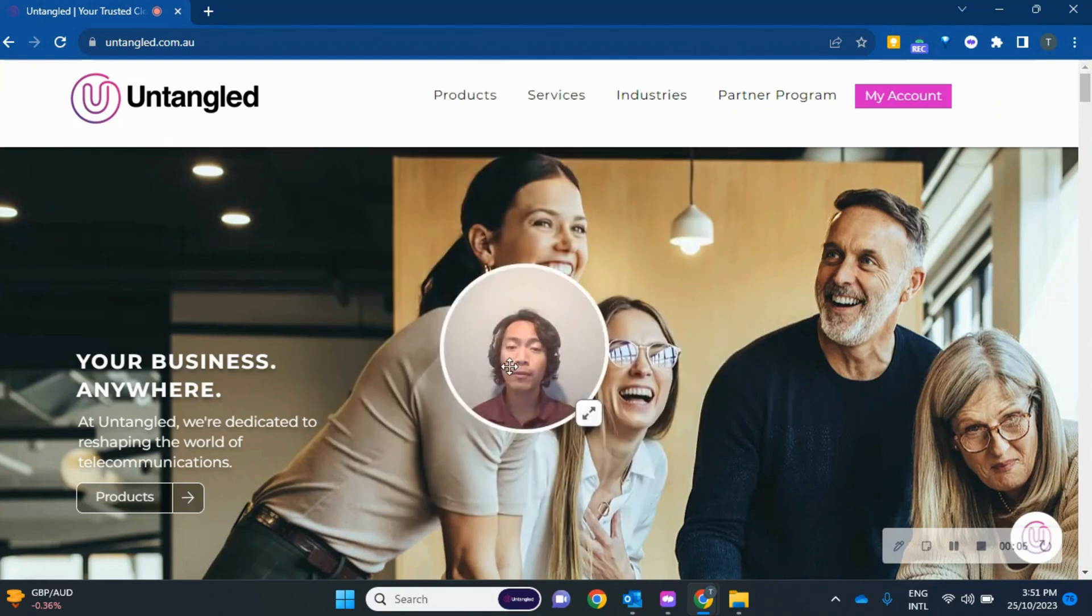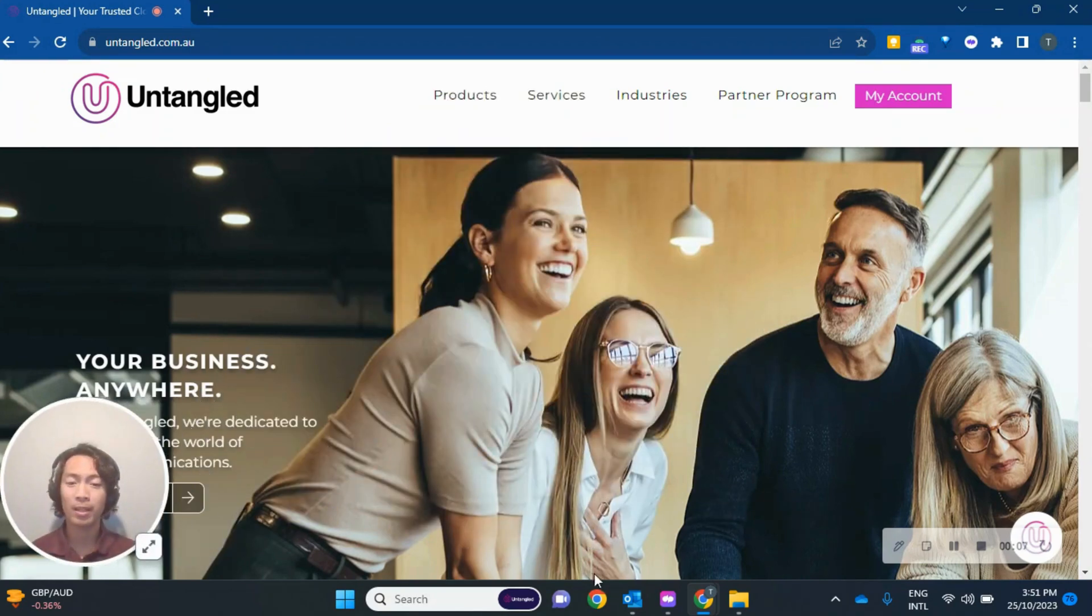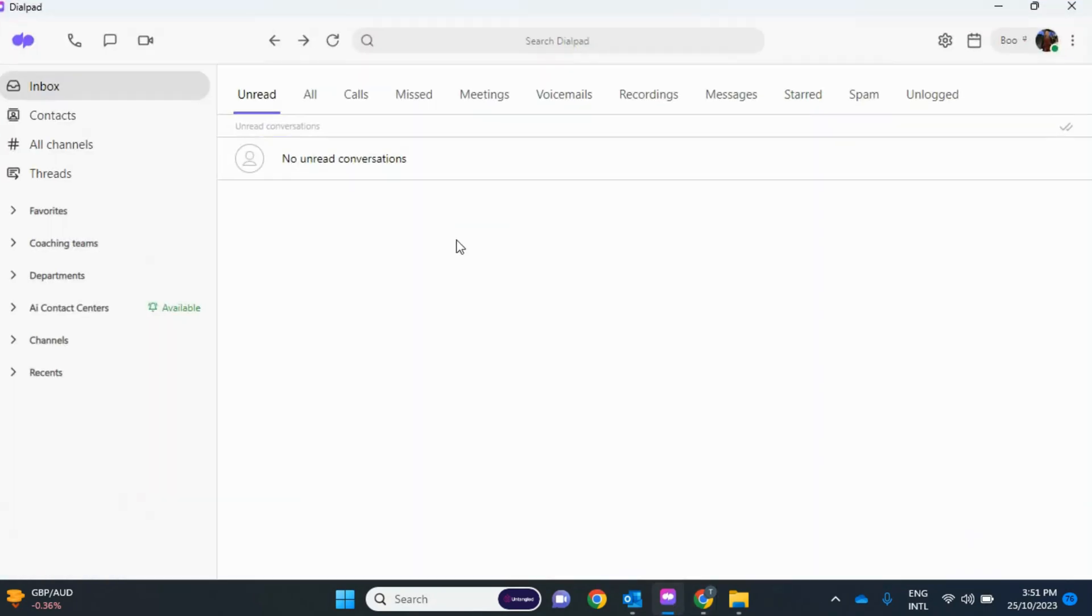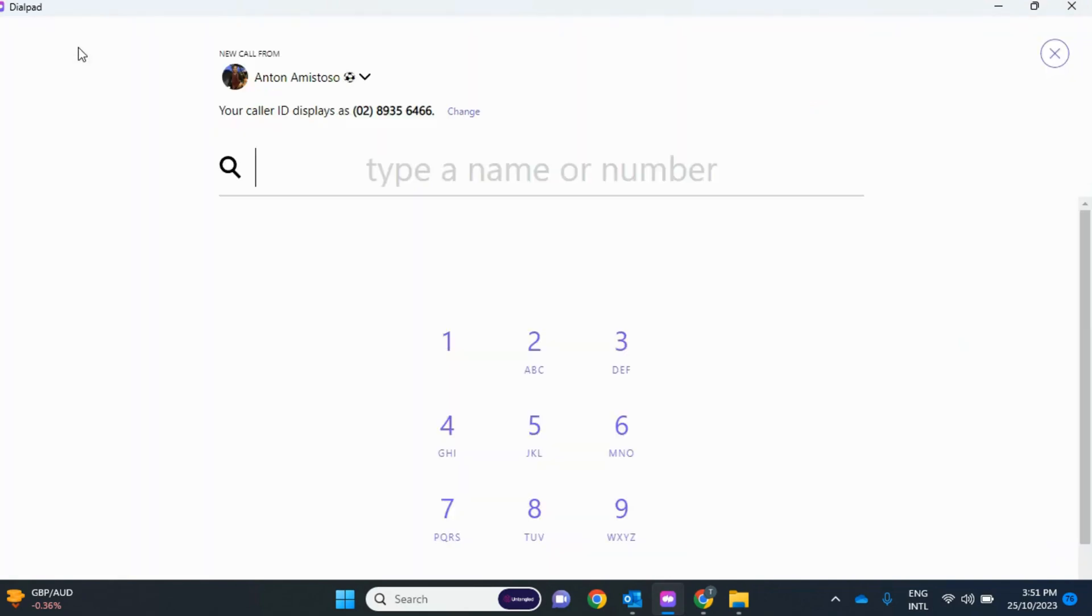Now, if you open your dial pad and you make that call, by default, you're actually always calling as your direct line number, as you can see over here.